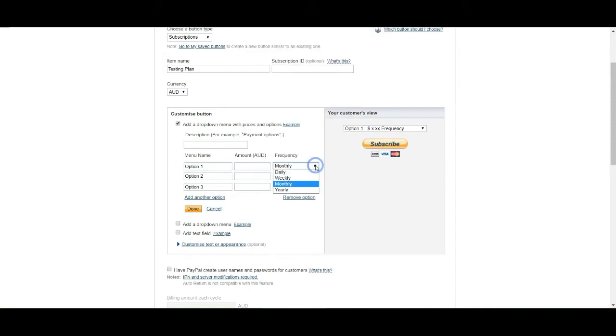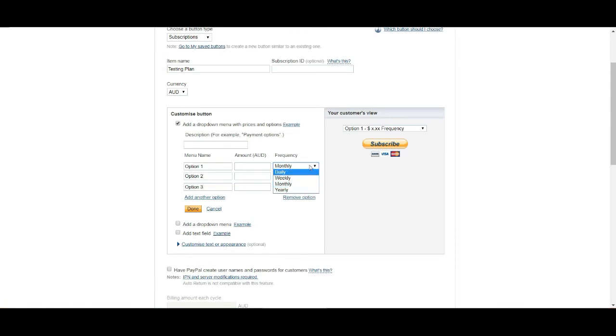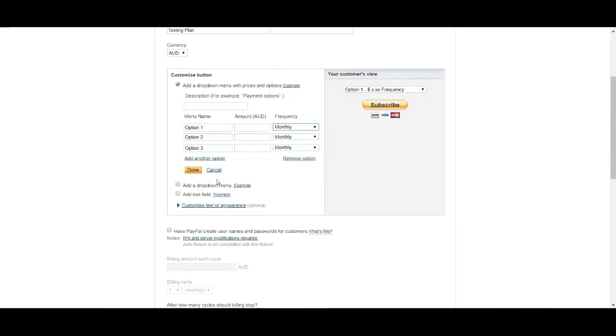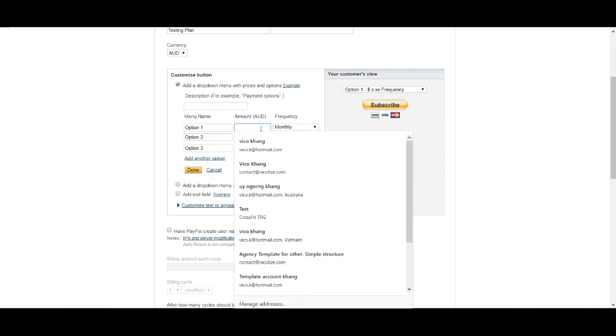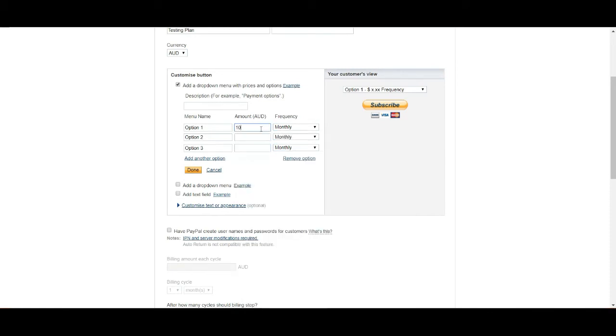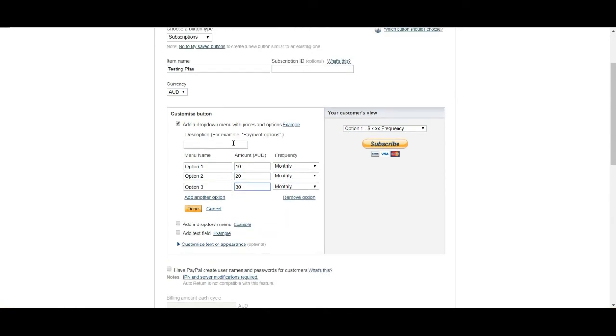And then you can also choose the frequency into daily, weekly, monthly and yearly. And you would just have to press done. For the sake of this, I'm just going to do $10 and $20 and then $30 all monthly. Fill out the description. I'm just going to fast forward this video and fill out the rest.